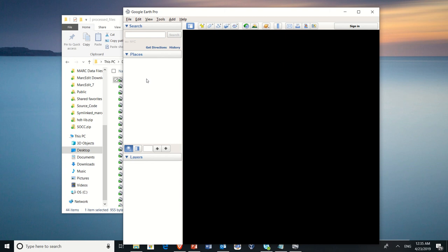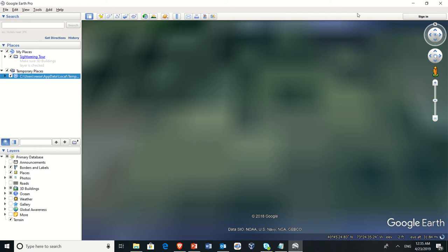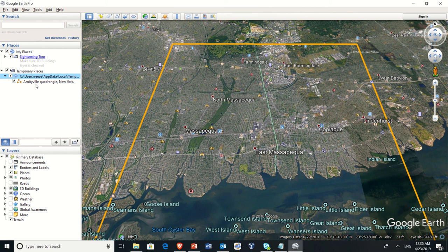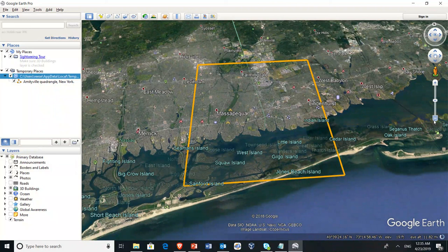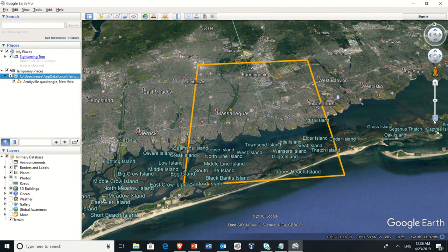First file goes ahead and opens up, and we see we have the Quadrangle here. This is the Amityville Quadrangle of New York, and so we see here inside of the Google Earth that the polygons have been created around the area that the Quadrangle covers.